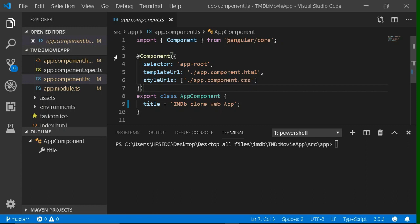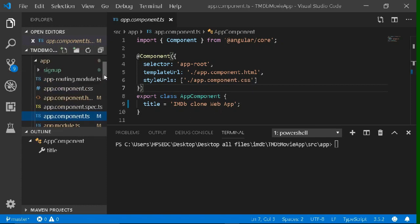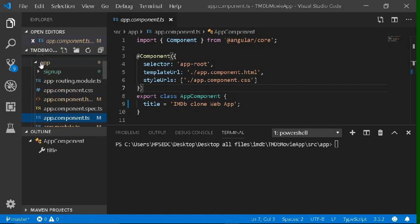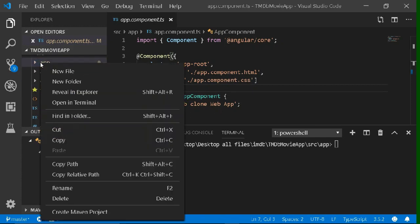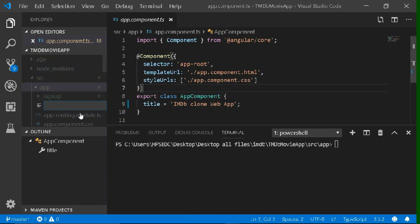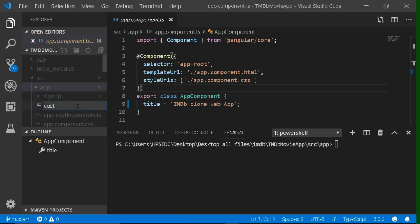Let's see how to make our own custom decorator. Go to the app folder, right click on it and make a new file. Let's give it a name: custom decorator.ts. After giving it a name, open it.